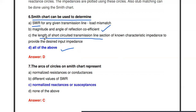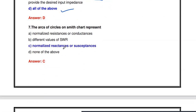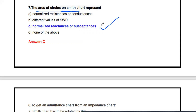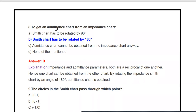Next question: The arcs of circles on the Smith chart represent what? The arc of circles on the Smith chart represents normalized reactance or susceptance.